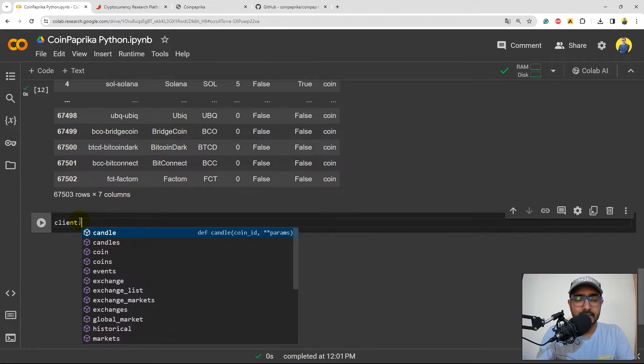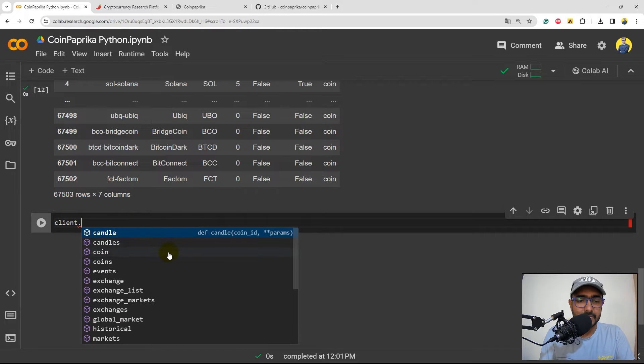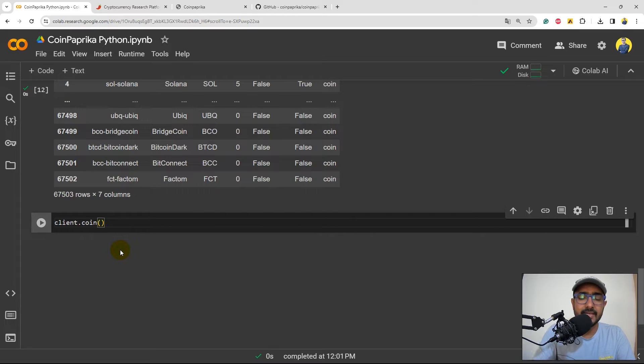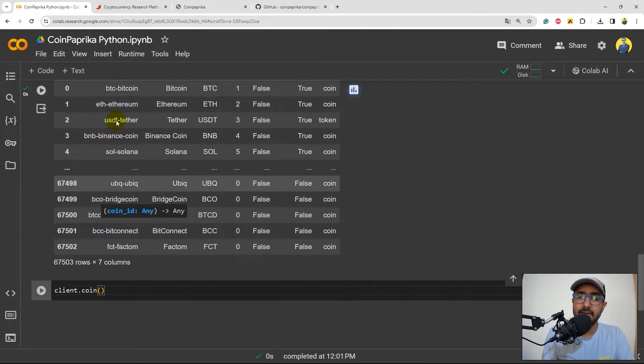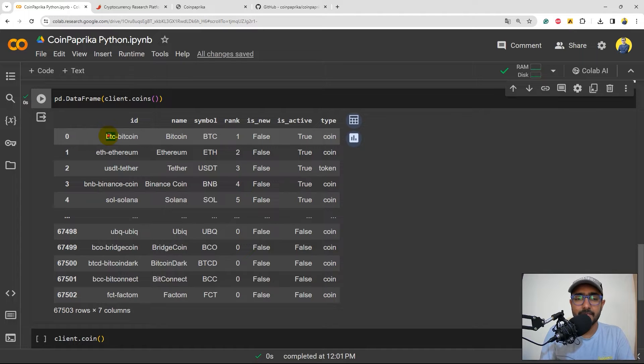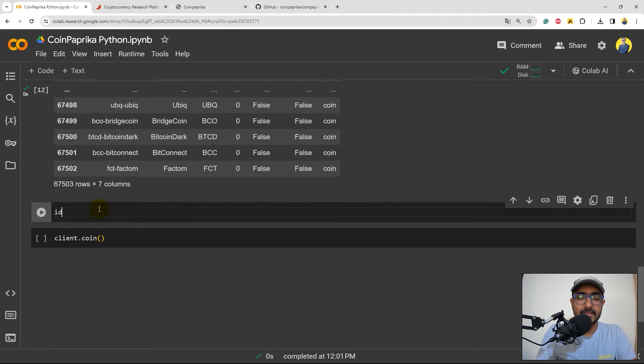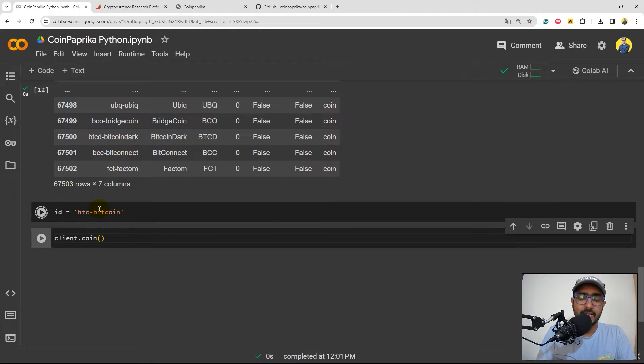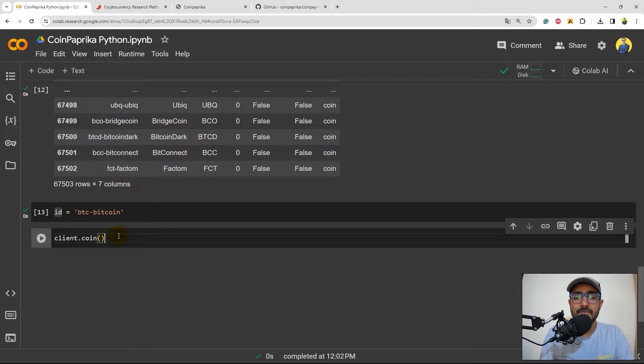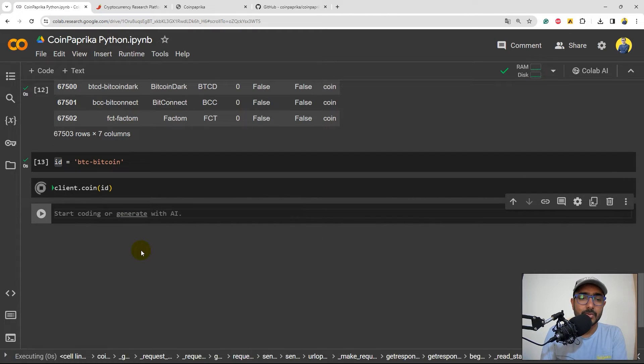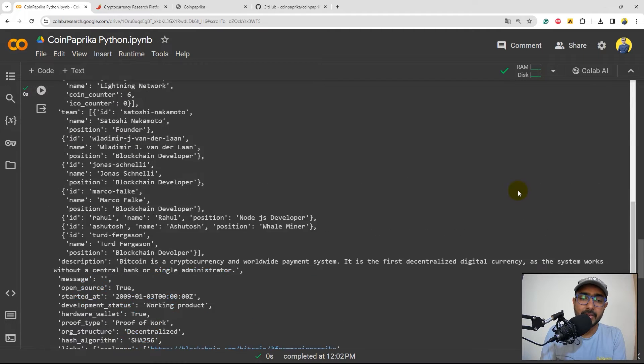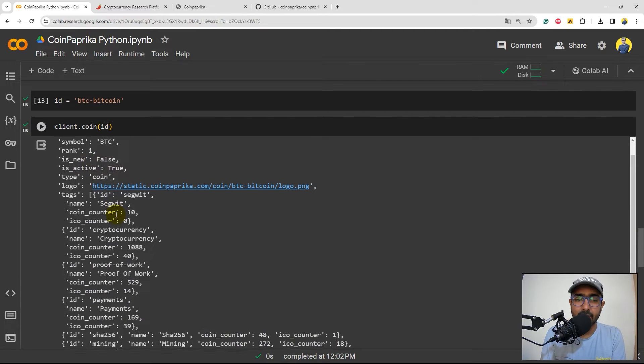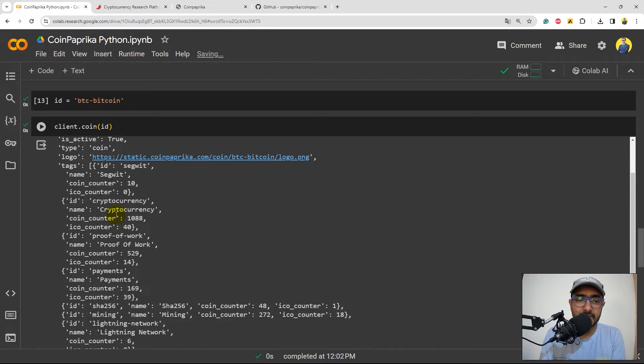I'll just write client dot and let's see what all different things are available now. So Google Colab does recommend all the functions here as well. So I have used coins. Let's see what is coin. Inside this, if I just provide a parenthesis, it asks coin ID. Now what is coin ID? These are all the coin IDs. What I'll do here is let's copy one of them. Let's just copy say the first one which is BTC Bitcoin. Just write ID is equal to this one and like in other functions, whenever it asks coin ID, I'll just provide the ID here. Let's run this. So what information do we get? We get all the information about Bitcoin here. Name, symbol, rank, and all these things that we saw in the main data frame as well.